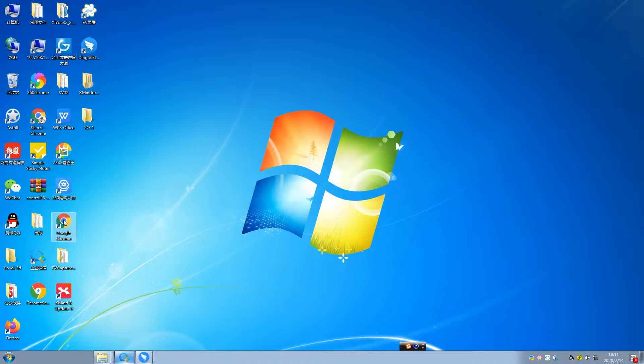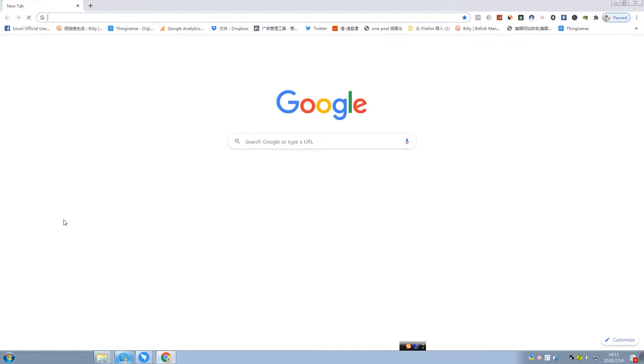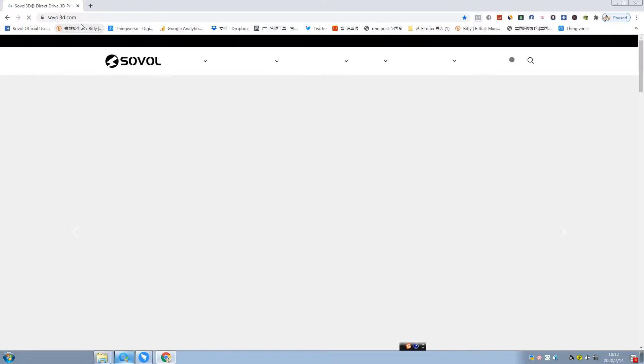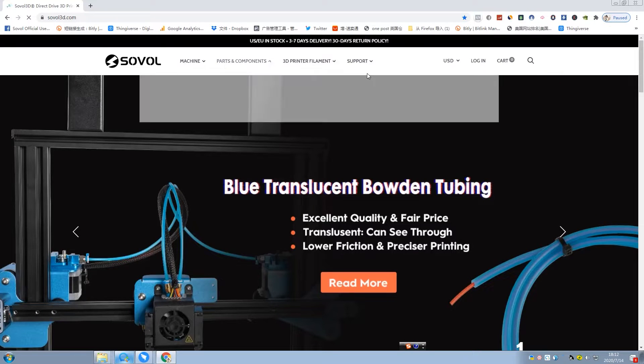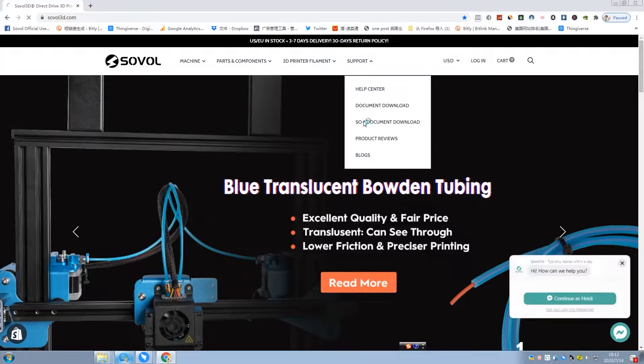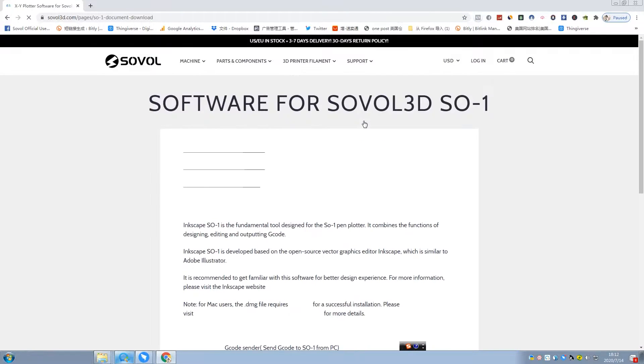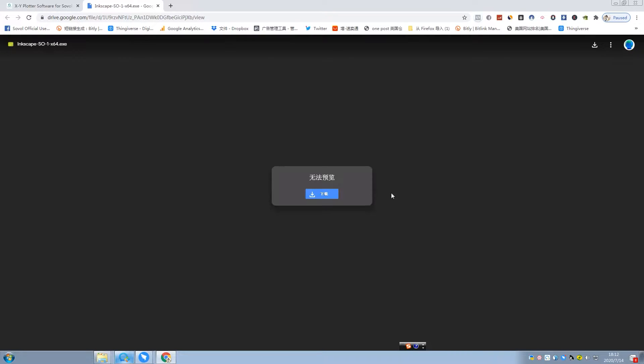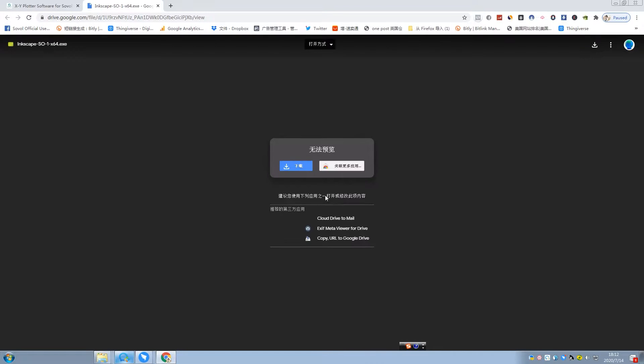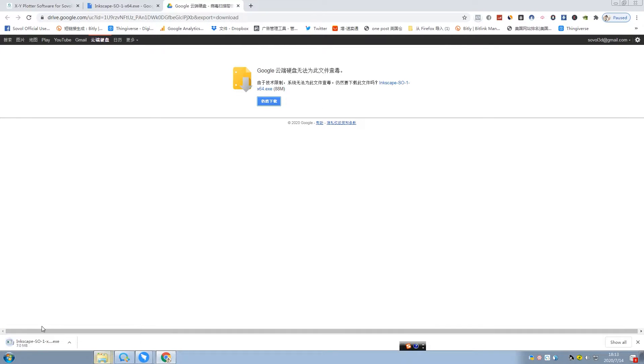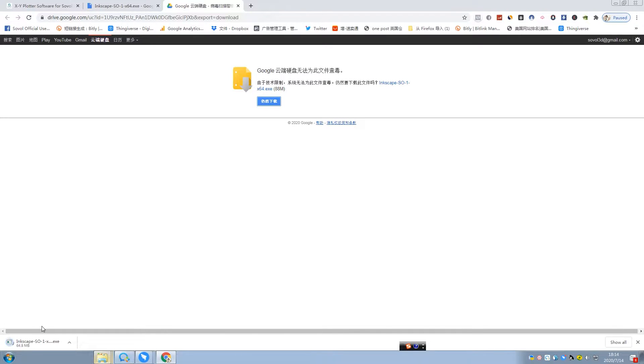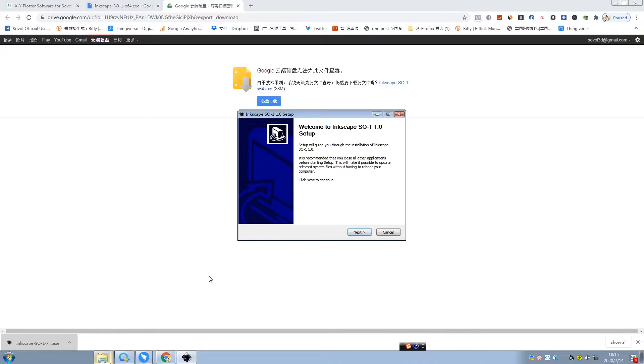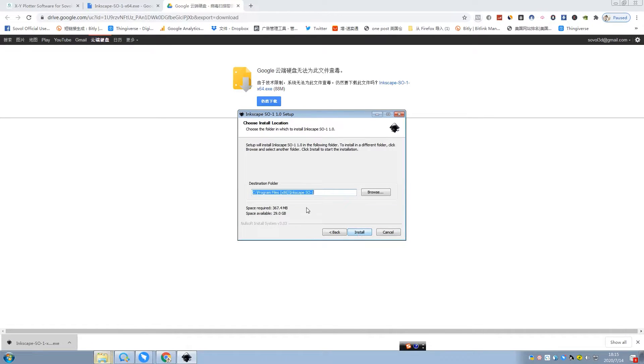At first we need to download Inkscape software. So go to Solver official website, Solver3D.com, and check the support. And there is Solver SO1 document download. And I will download 64-bit version and download. I recommend you download Inkscape software on our website. Then you don't need to download another extension because it is included in this software.